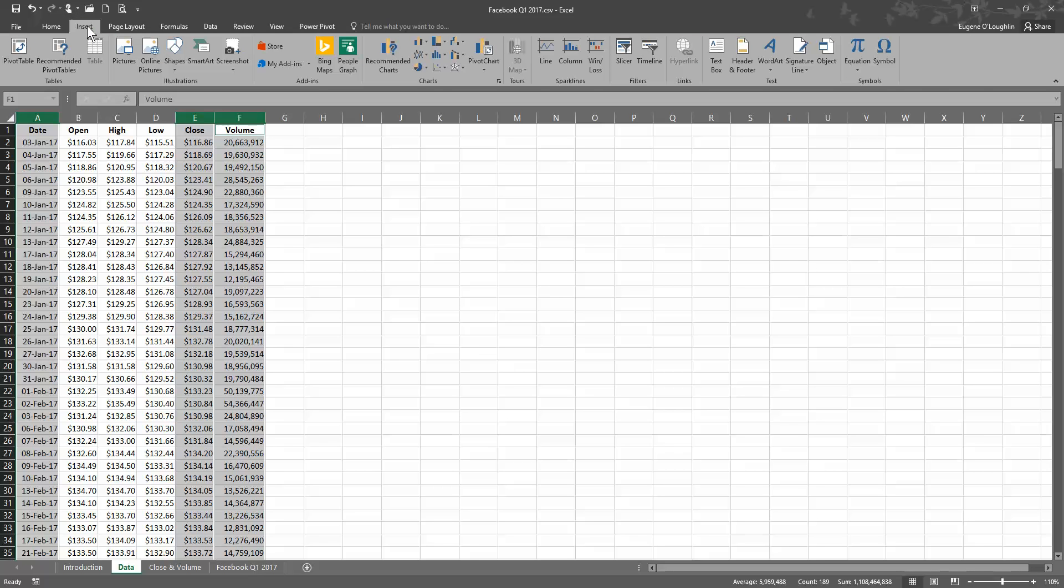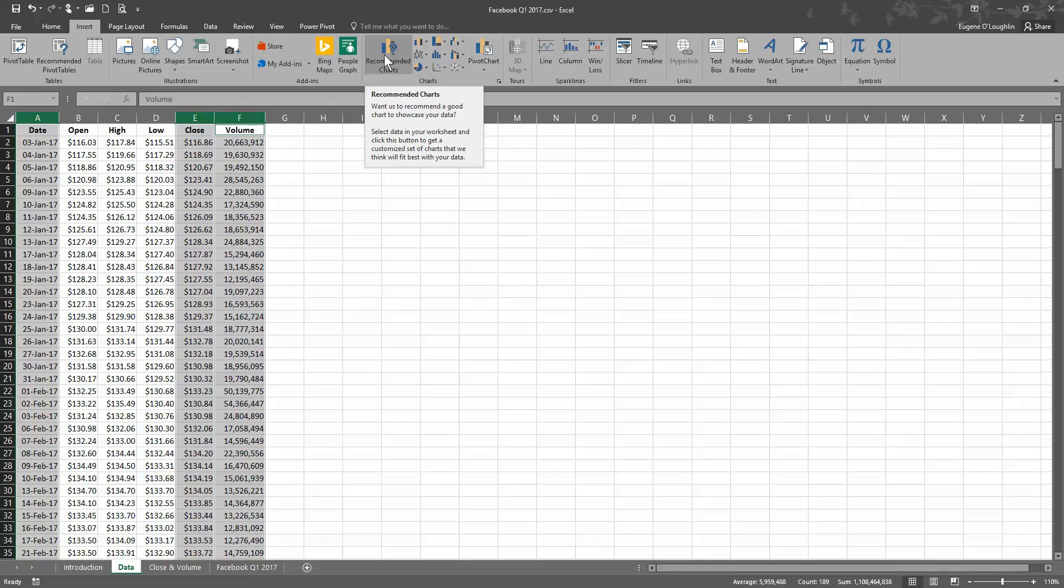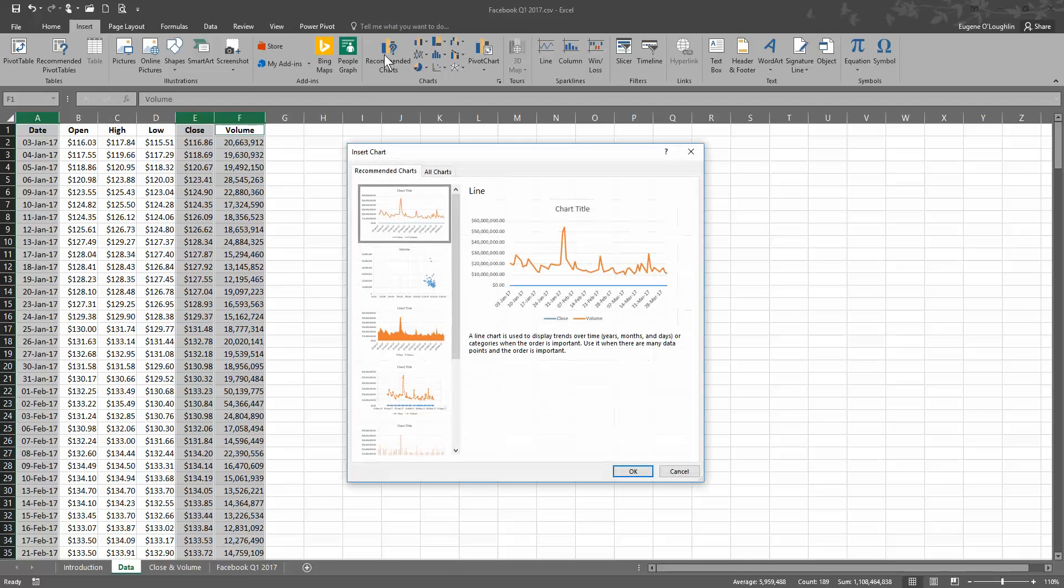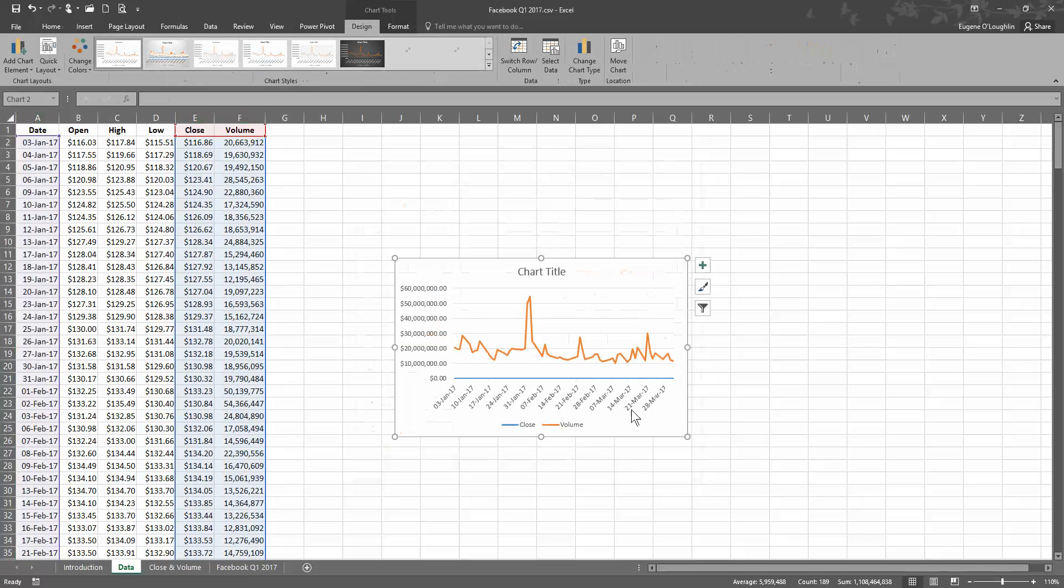Choose the insert ribbon and go to the chart section here in the center, and I'm going to click on recommended charts. And that shows me a chart which looks similar to the one we were just looking at a few moments ago. And it's a line chart that I'm looking for. So I'm going to click on OK here.